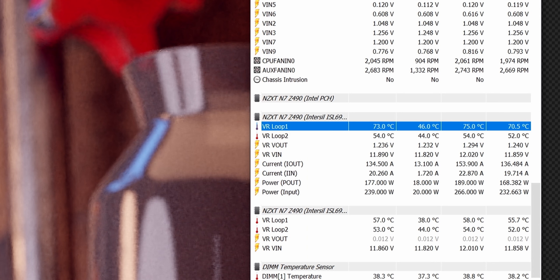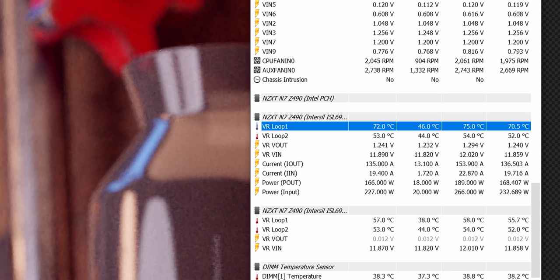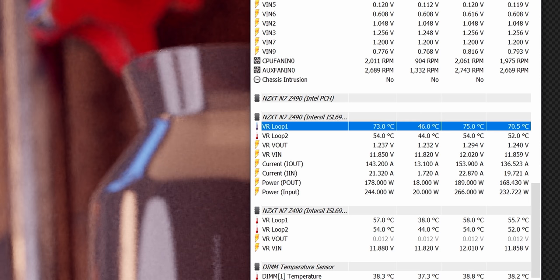And now after around 30 minutes of rendering with the CPU overclocked, VRM temps are now raised to the mid 70s. This is absolutely fine but if you are going to be running an overclocked 10900K on this board, just make sure that your case has enough airflow. These power stages can run a lot hotter than this and still be quite safe, so I'd say that NZXT's VRM here is definitely adequate but nothing super impressive.